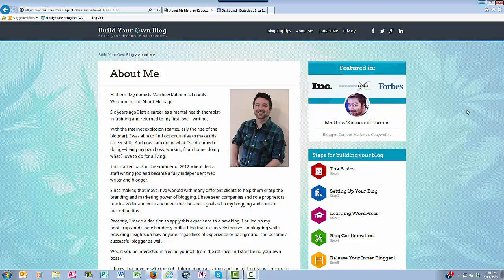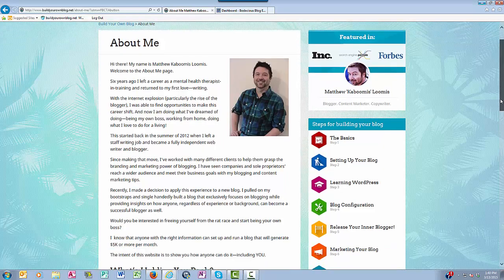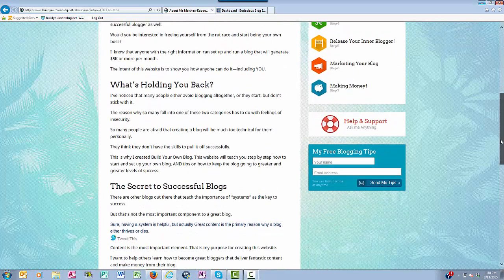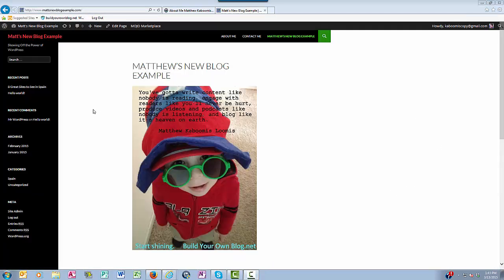Could be up around the header, the right side, the left side, and then there's the footer too. For example, the theme that I'm using here for my test blog example is over on the left. Things like recent posts, recent comments, archives, and categories.